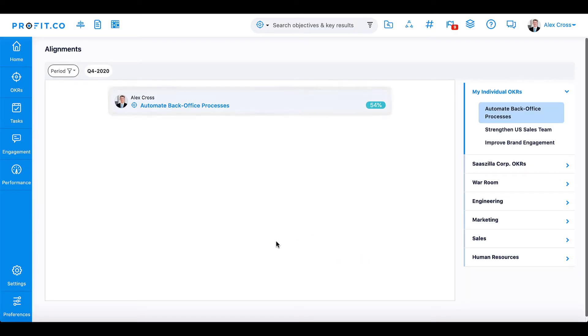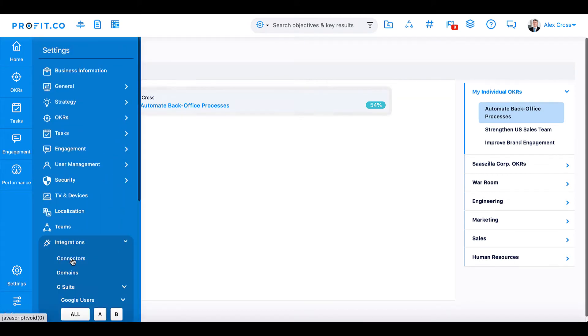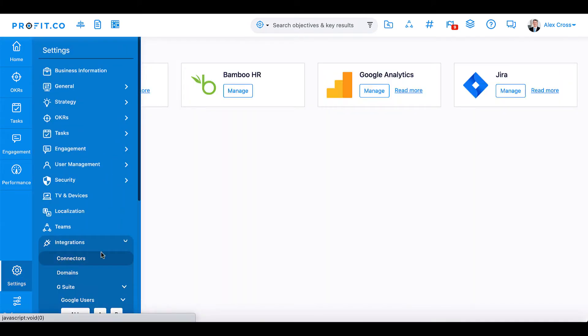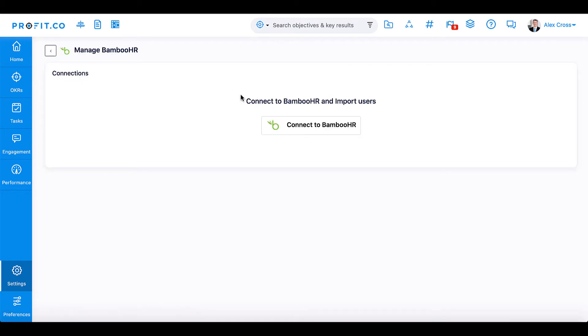First, in your Profit.co account, navigate to Settings, Integrations, Connectors. Locate the Bamboo icon and select Manage.